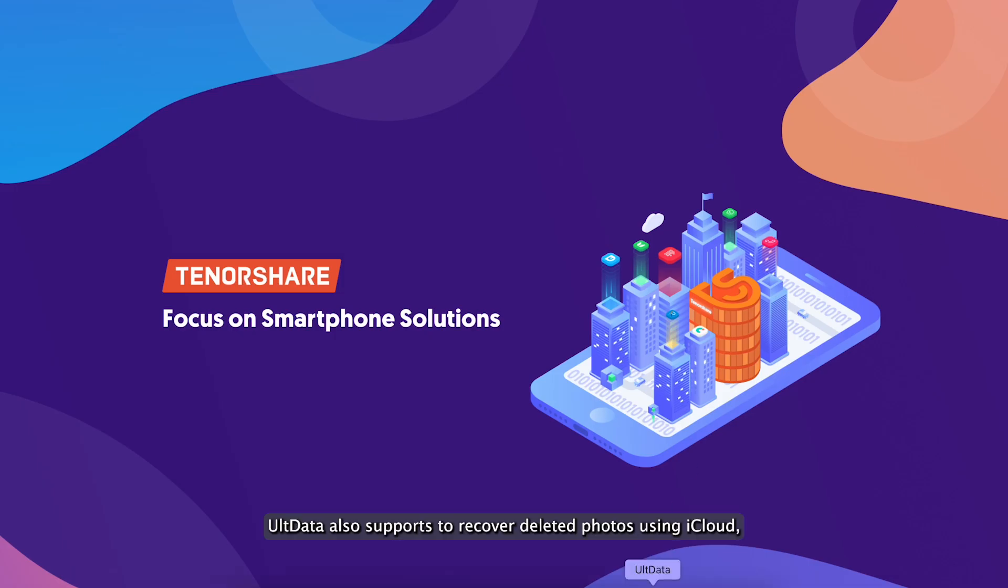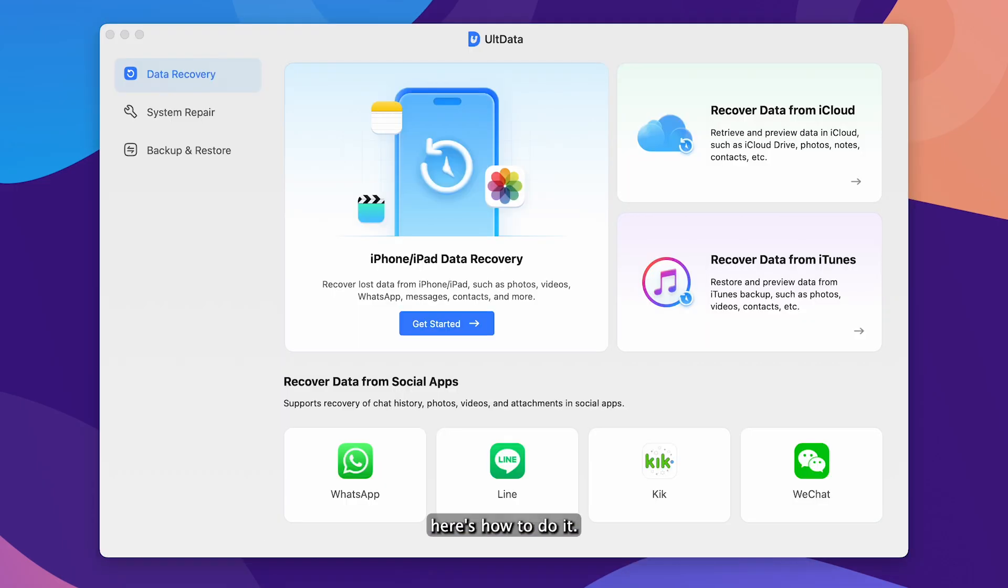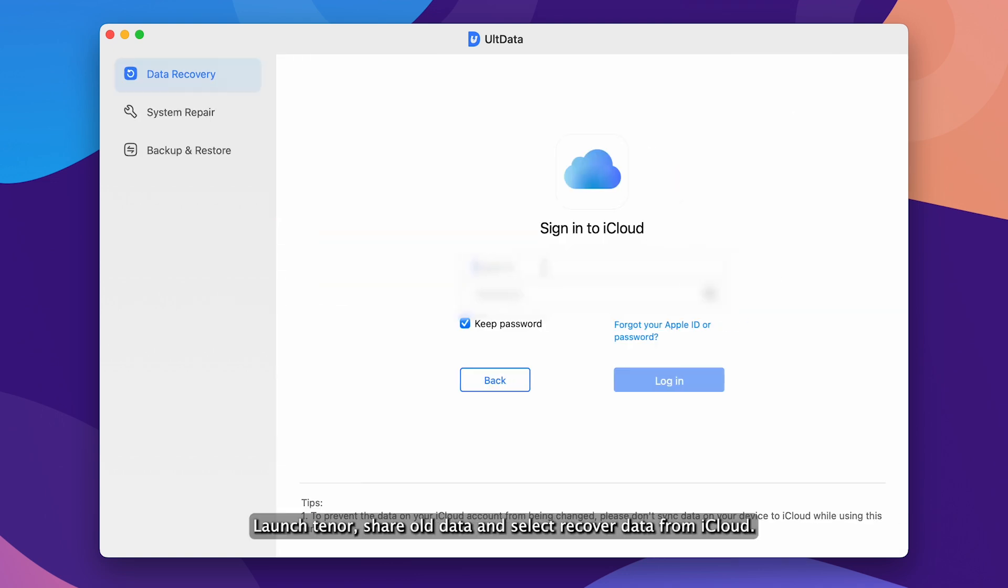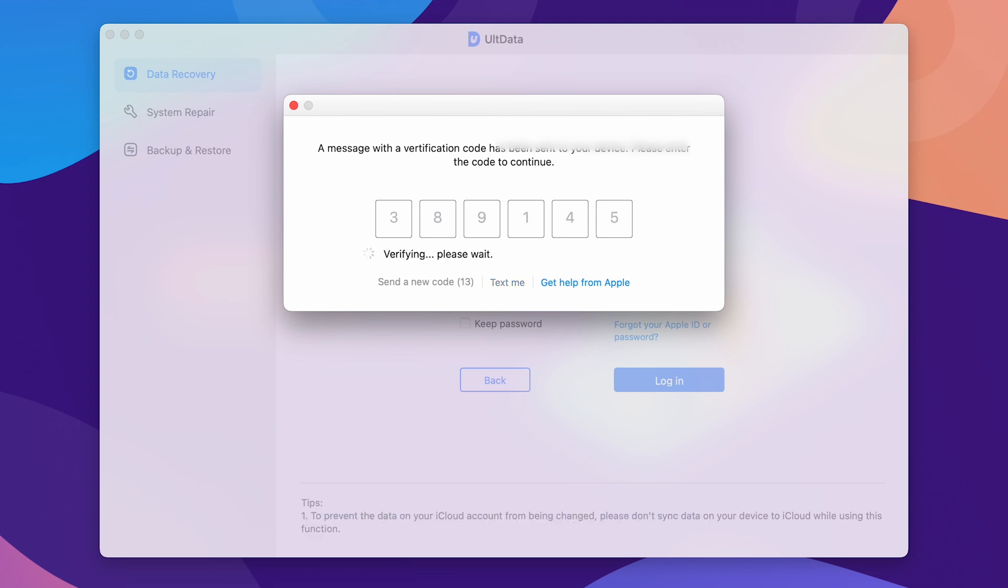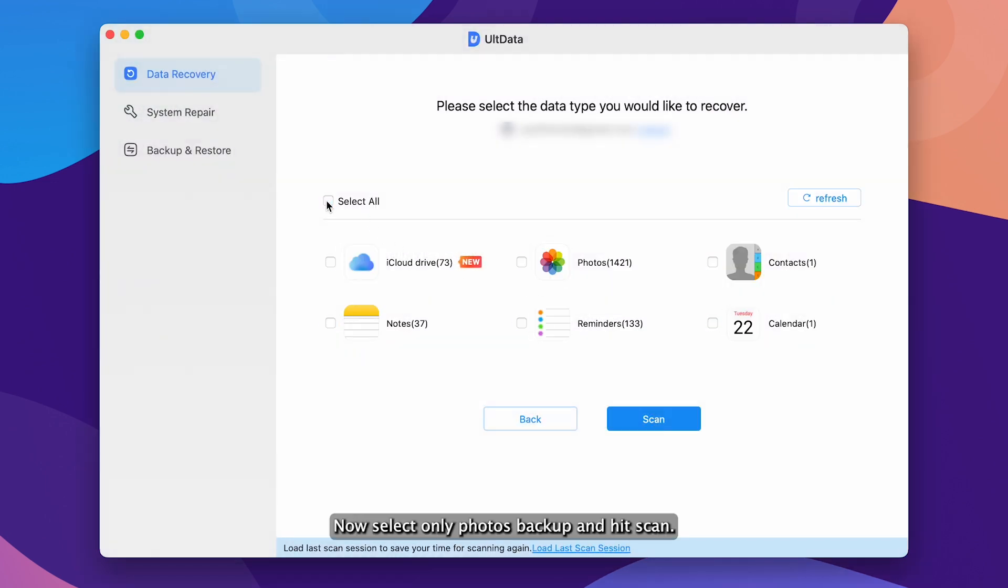UltData also supports recovering deleted photos using iCloud. Here's how to do it. Launch Tenorshare UltData and select recover data from iCloud. Enter your Apple ID and password to sign in and verify using the one-time passcode. Now select only photos backup and hit scan.